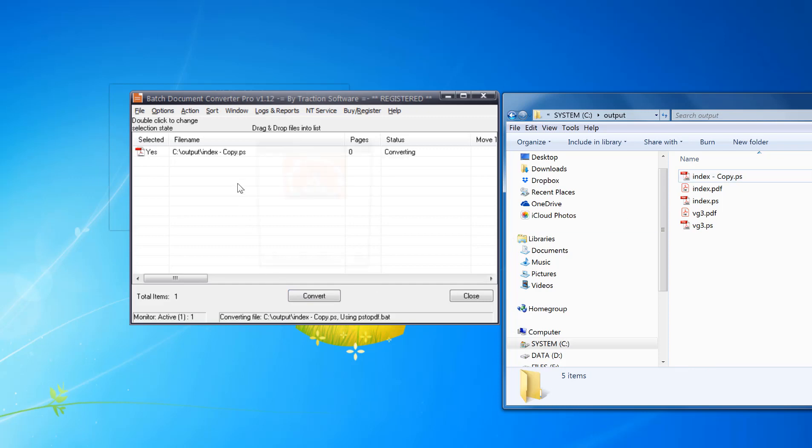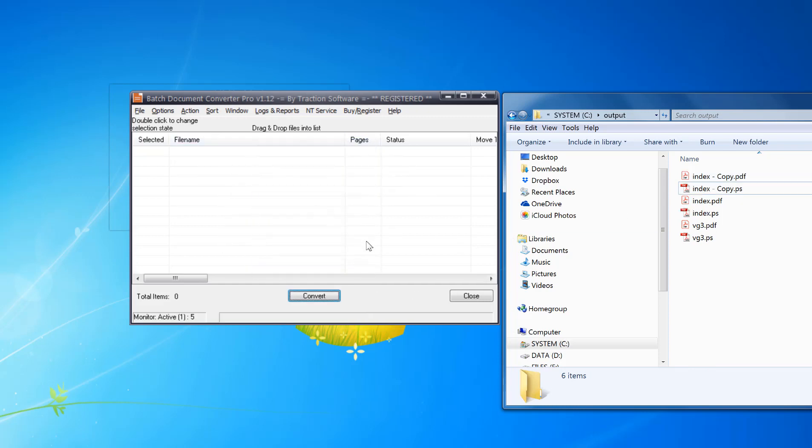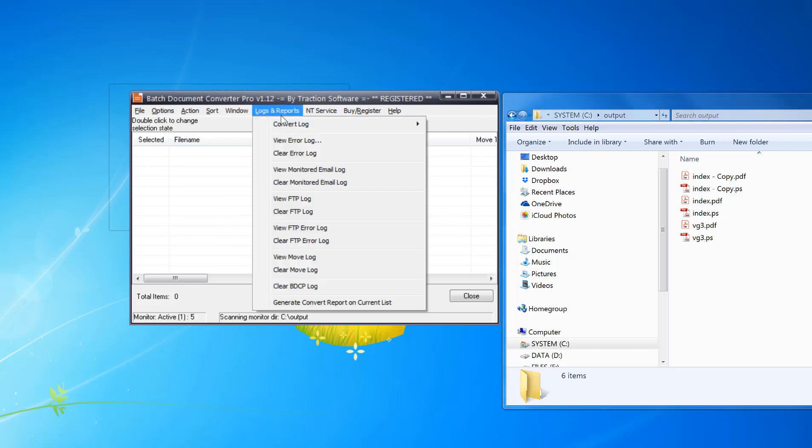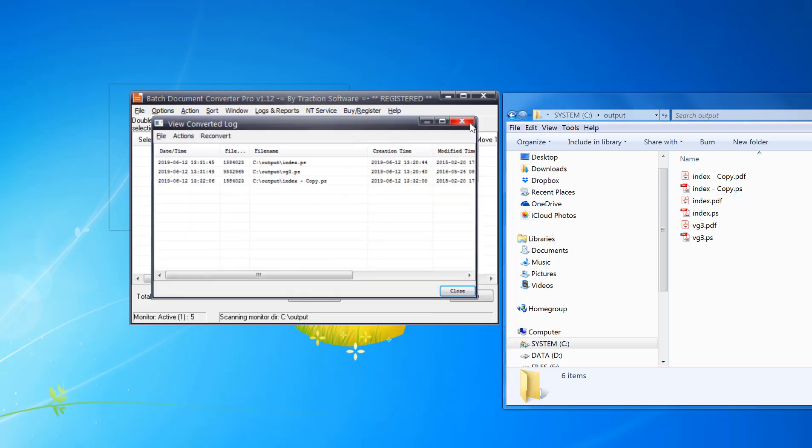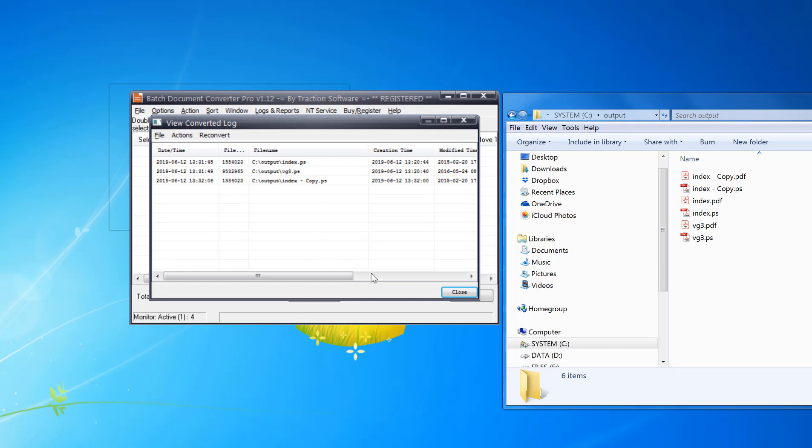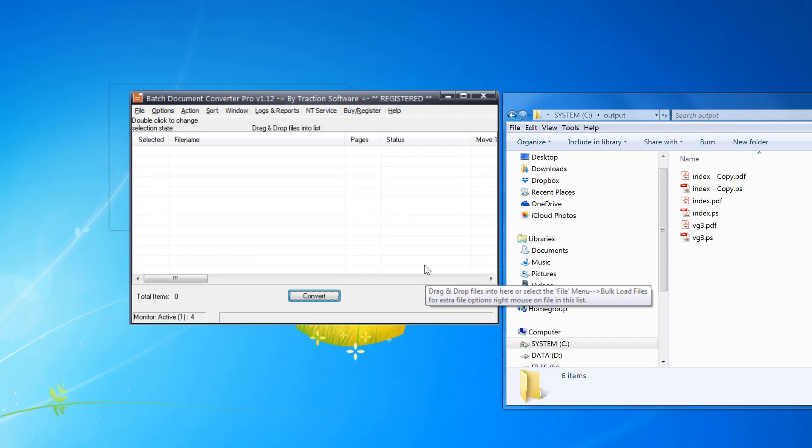It keeps a log of all the files converted in log options so you can view the conversion log from in there. And that's it. There's lots of options in this software.